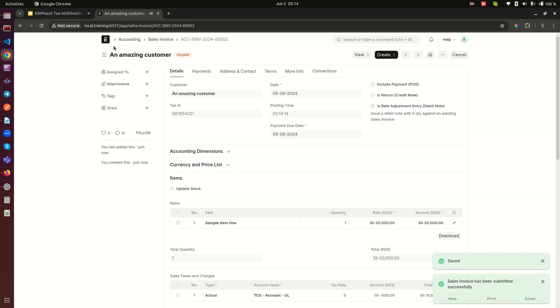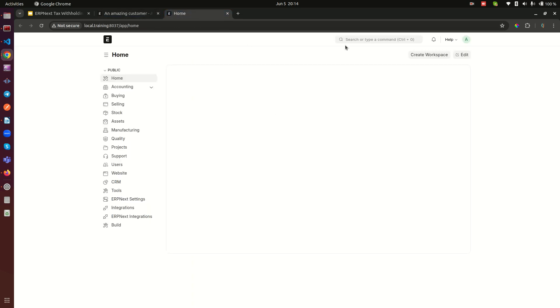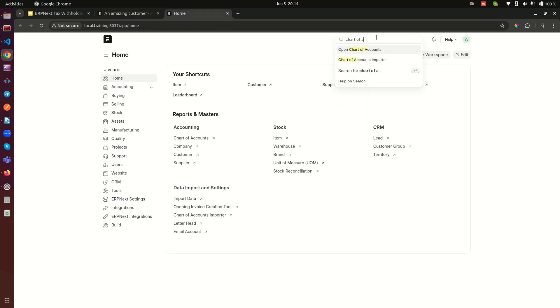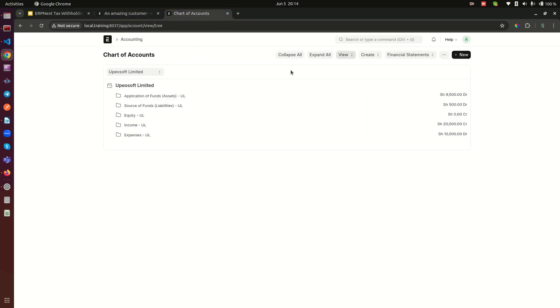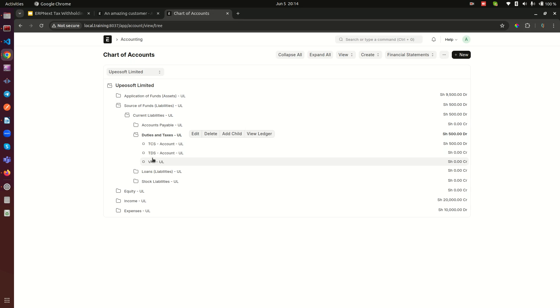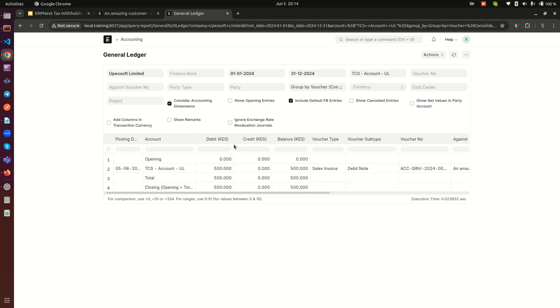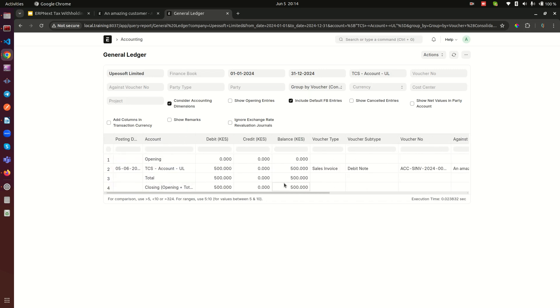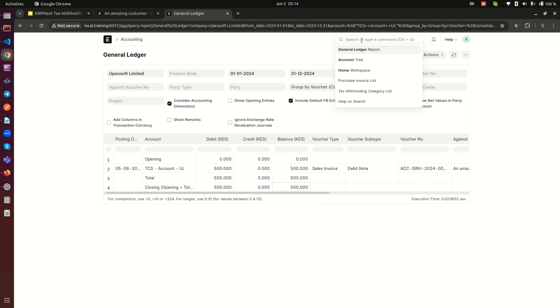When we do that, when we come back to our chart of accounts here - chart of accounts - and we go to our liabilities, duties and taxes, and we go to our TCS, there is a 500 amount here. So you can see that very quickly. And you notice that this one is a positive balance because it is really not a liability. So remember the other one was a negative balance. This one is not a negative balance, it is not a liability.